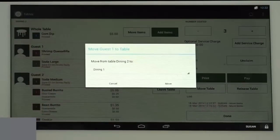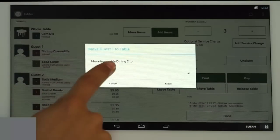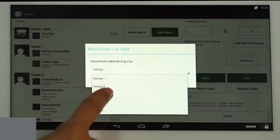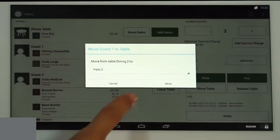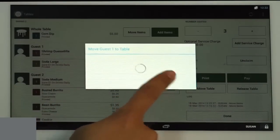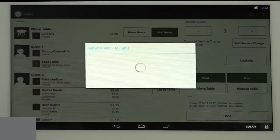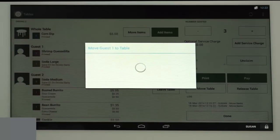Choose Move to another table, tap the drop-down menu, and select the table they're moving to. Then tap Move. You'll now see those items for that guest at their new table.